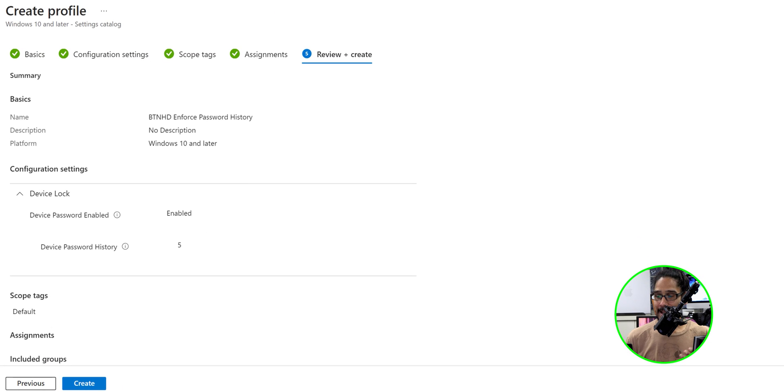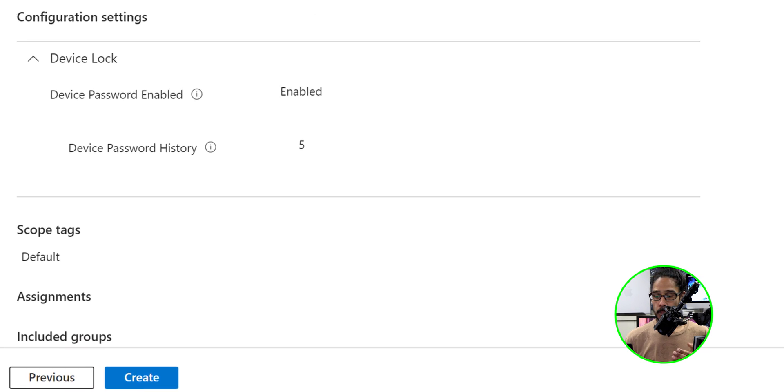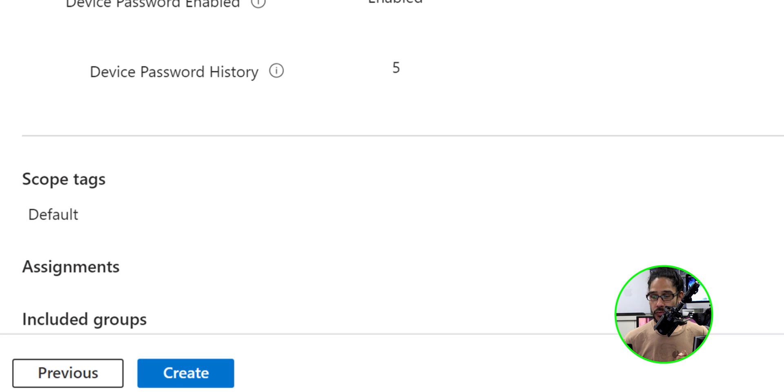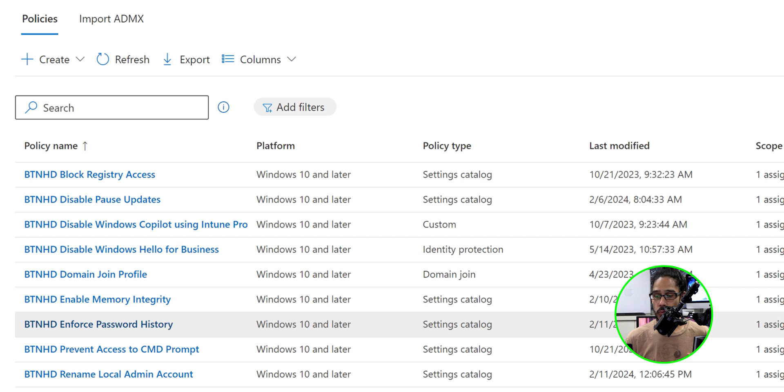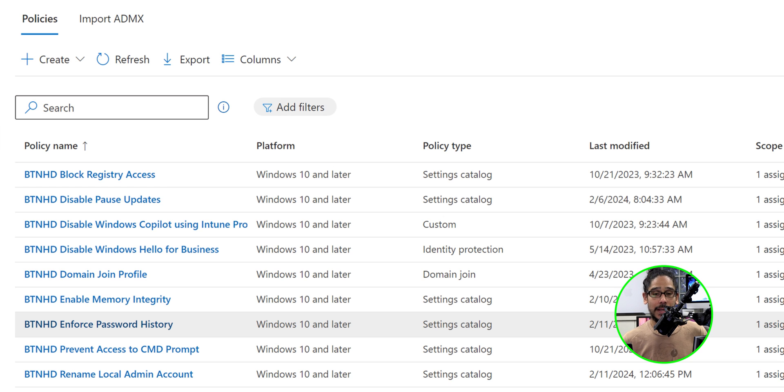We're going to get a nice little review. Click on create. Once you click on create, give it some time, refresh the page and there goes our new enforced policy within Intune.